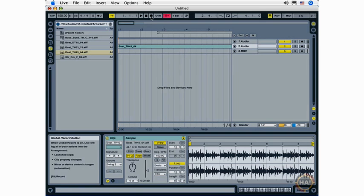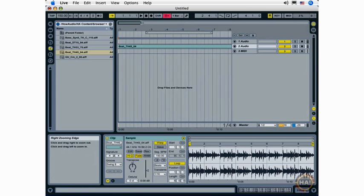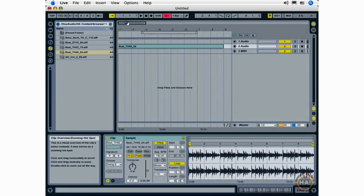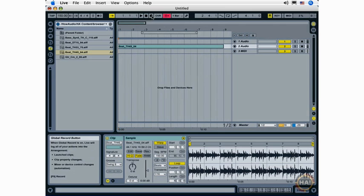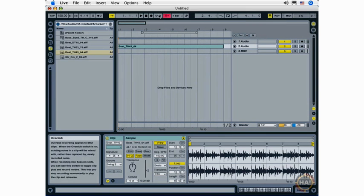The global record button is used for various recording functions including recording arrangements which we'll look at in the arrangements section of this course.